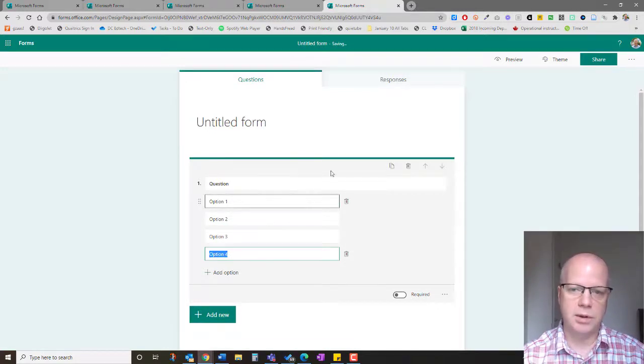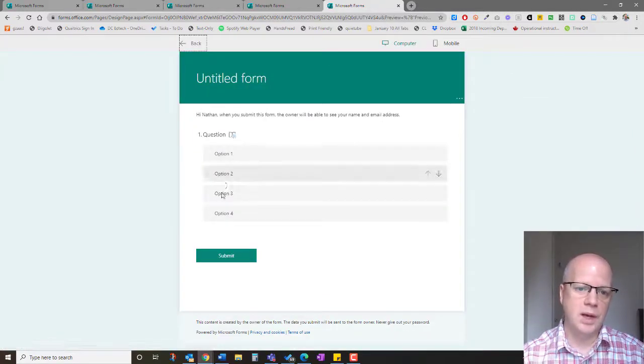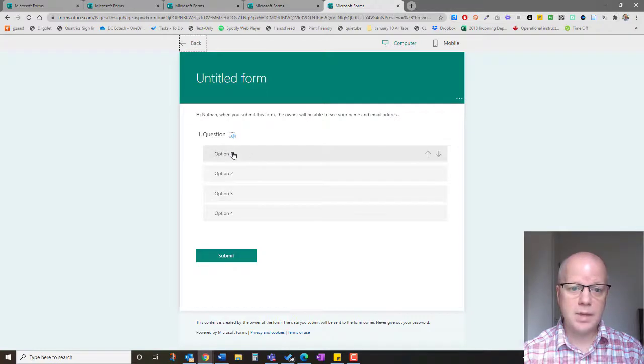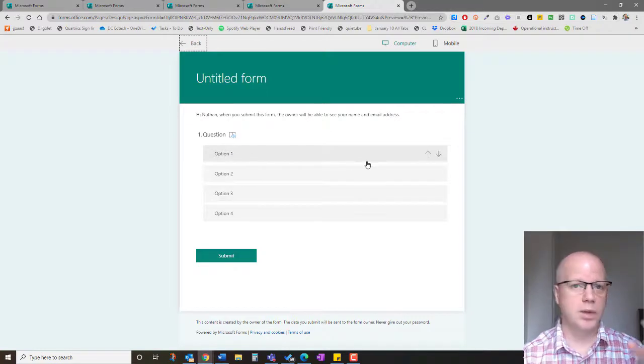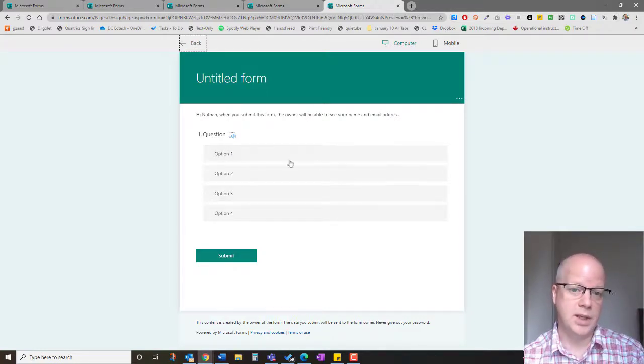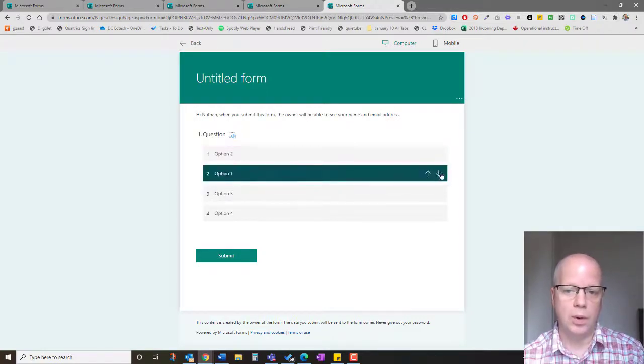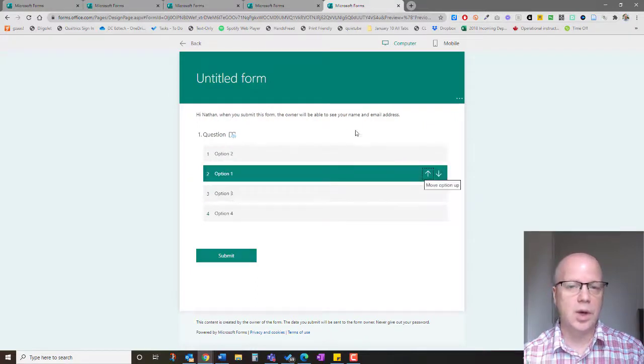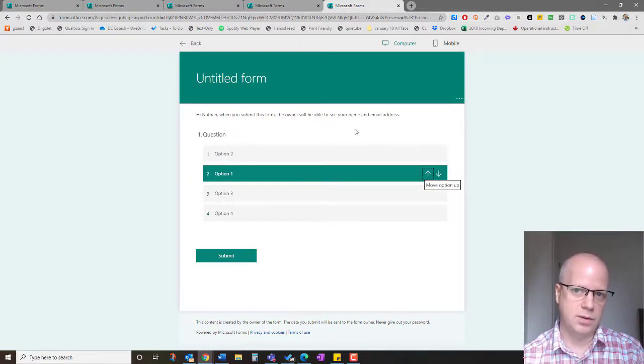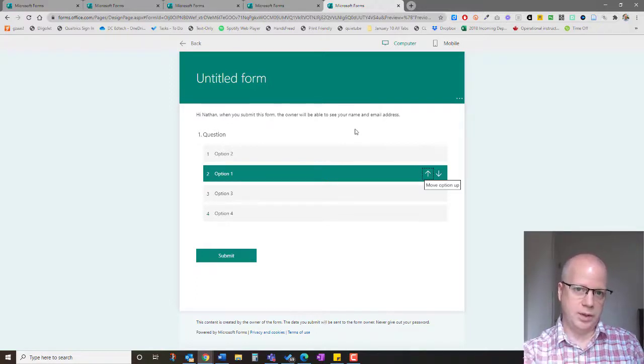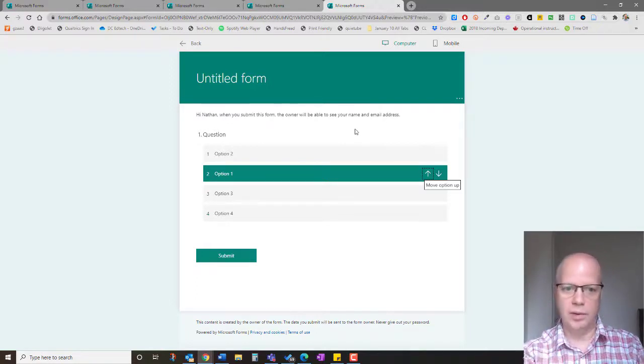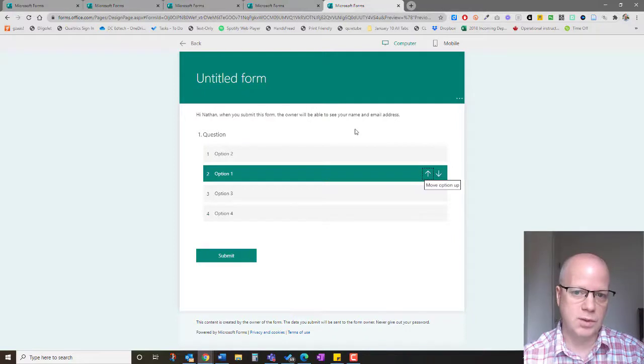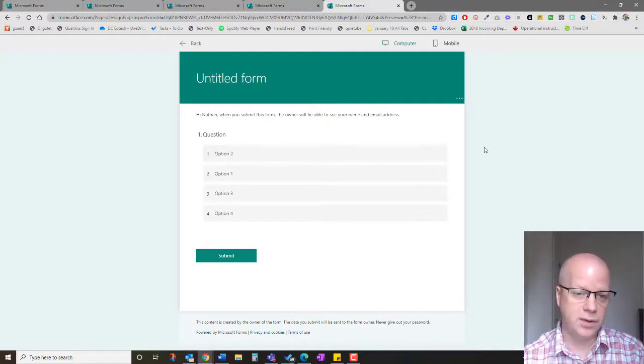Once you have those options, just to preview they would look like this. What happens with people on a computer is they can either click and drag or they can use the up and down arrows. What's really handy is on the phone if students use a phone or a tablet, they just hold down and drag around things.